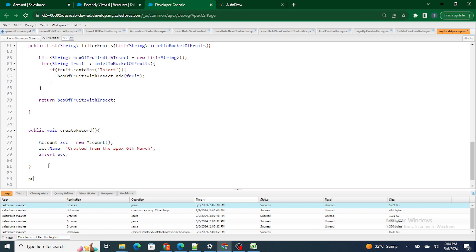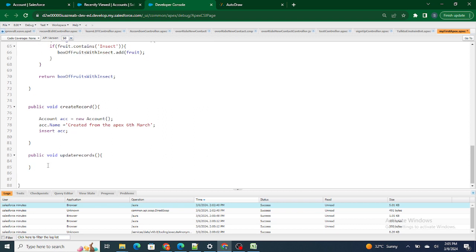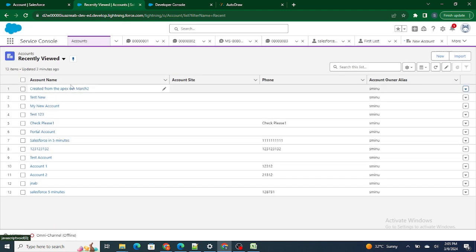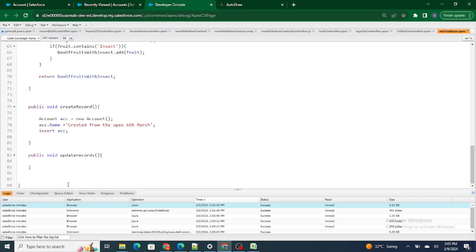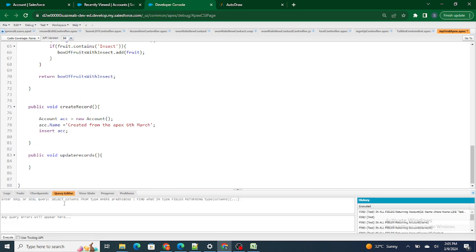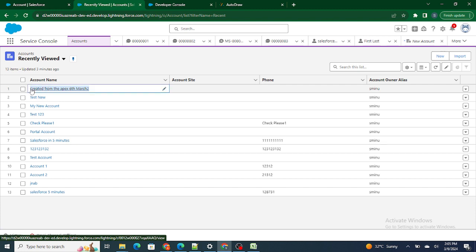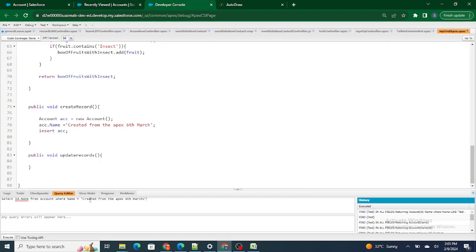So let's understand it in Apex. I'm going to quickly create a function — public void updateRecords. The first thing is the record should exist, so the record already exists. Let's say I want to update this record from Apex. Step two is I have to choose the record, which means I have to query it. I'll write a SOQL query: SELECT Id, Name FROM Account WHERE Name equals — I'll provide the name — and execute it.